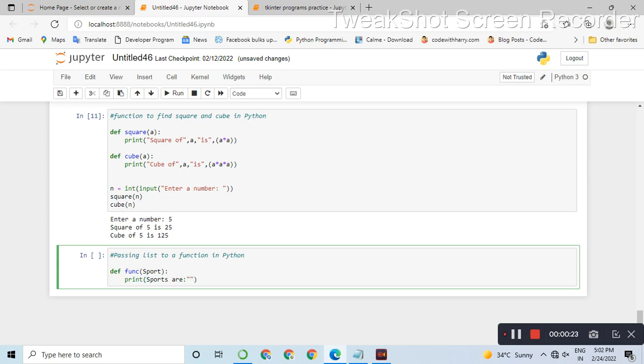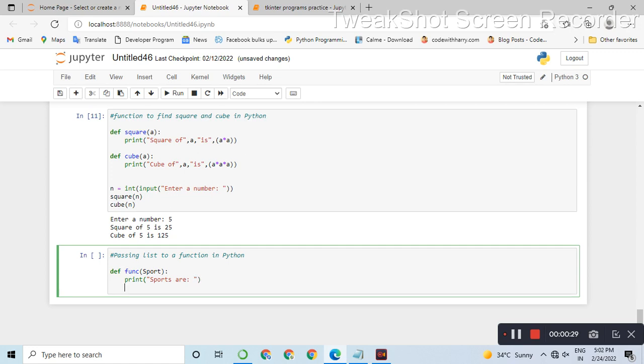This is a sports list which we will pass to the function. We will print the elements in the list, then we will create the list.